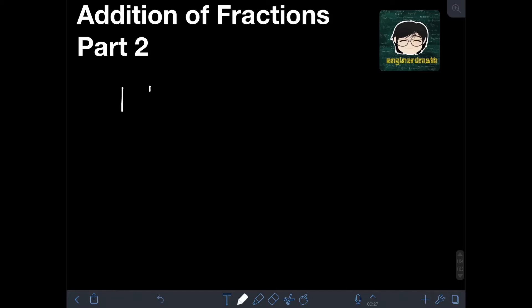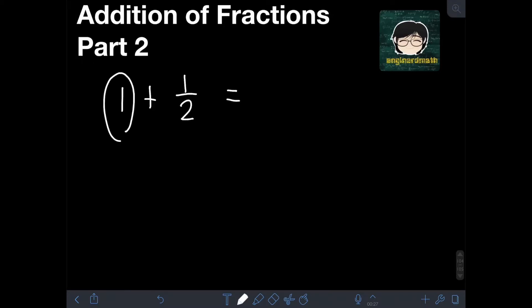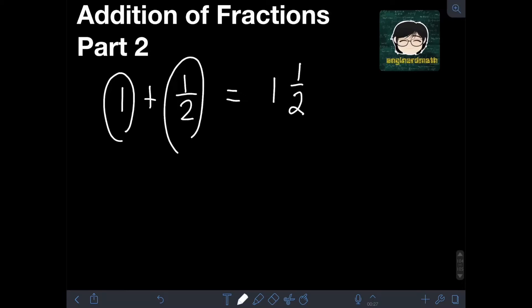Let's have the first example: adding a whole number and a fraction. So let's say we have 1 plus 1/2. It is easy to add a whole number and a fraction — all you need to do is combine them as a mixed number. So 1 plus 1/2 becomes a mixed number where 1 is the whole number and 1/2 is the fraction. Therefore, 1 plus 1/2 is equal to 1 and 1/2.